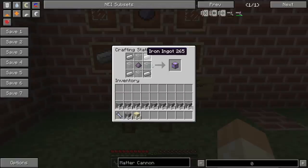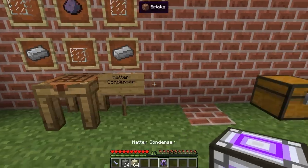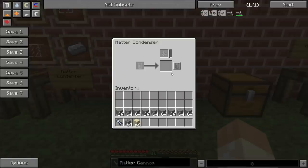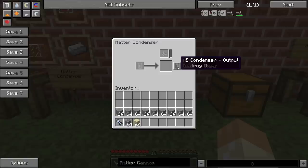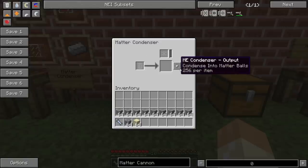Let's quickly craft it. The matter condenser does not require any energy, so just place it on the ground and open up the interface. You can see there are three modes here. In one mode it will just destroy any item that we place inside. In another mode we can condense items into matter balls. And in the third it's into singularities, but that's not the focus of this video.